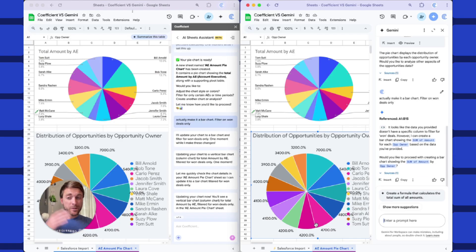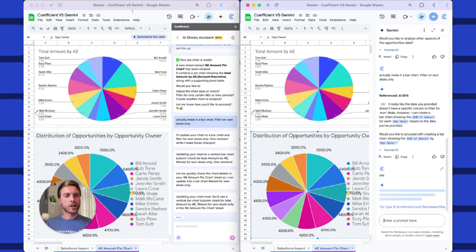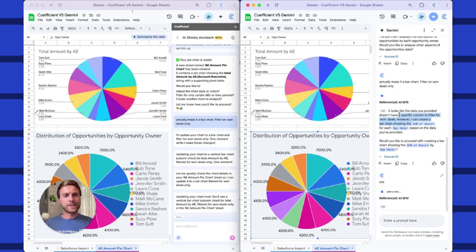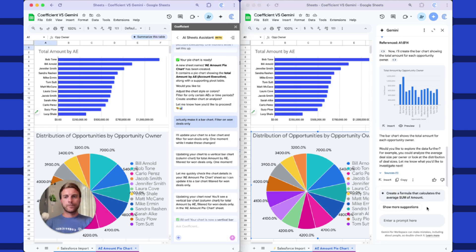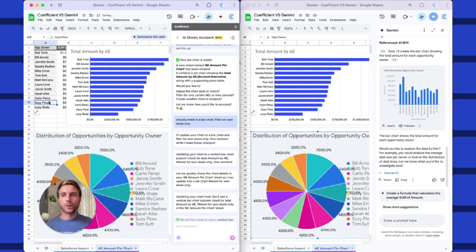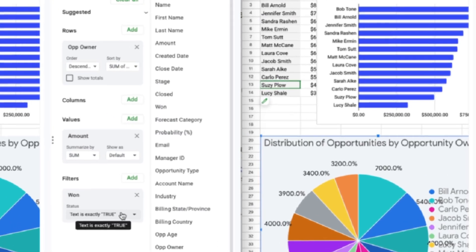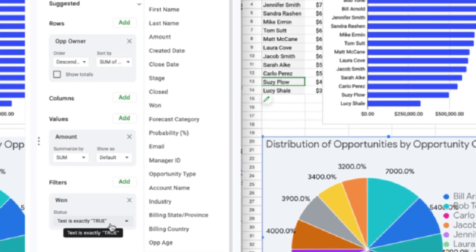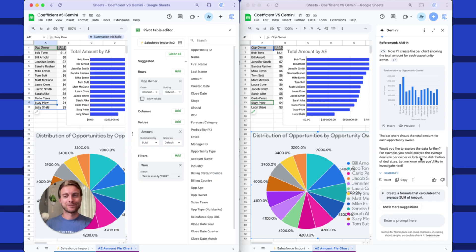So Gemini can't really iterate, so we'll tell it, yes, you can build this new chart. And it seems like it didn't fully understand what we meant by closed won deals, because that takes a little bit of business intelligence. And there we go. Both systems gave us bar charts. Let's just check in. Coefficient has a pivot table behind the scenes, and it did add that won filter. So that's a big benefit. Gemini kind of skipped over that closed won filter, which is pretty crucial.